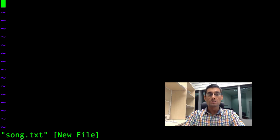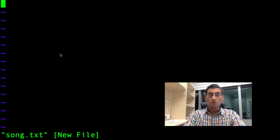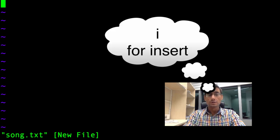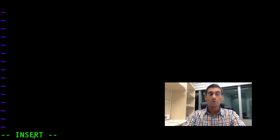Look down at the bottom — I can see the name of my file, and I'm told this is a new file. If I want to start typing into song.text, I need to press the I key on the keyboard, which stands for insert. Look down at the bottom — we now know that we are in insert mode, and we can start typing text in the usual way.